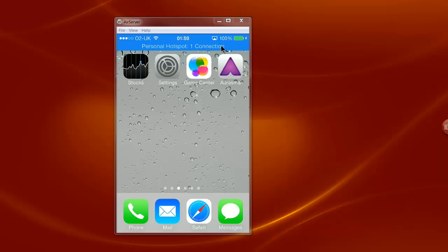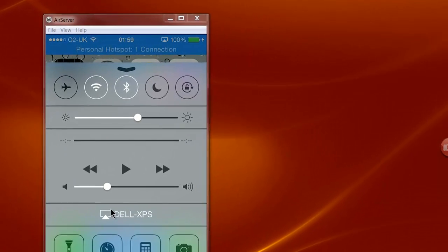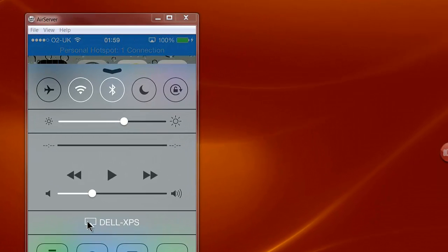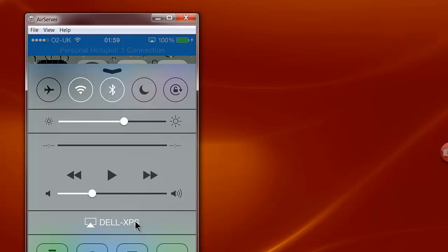On the 4S that I'm using you swipe up from the bottom and you can see the AirServer is connecting with my computer, the Dell XPS here, which I can disable or enable whenever I like.